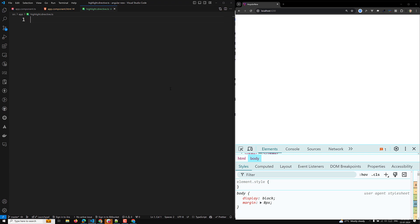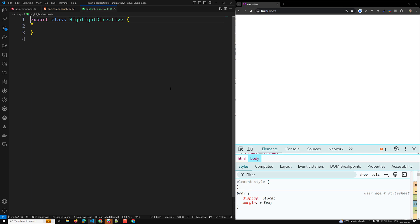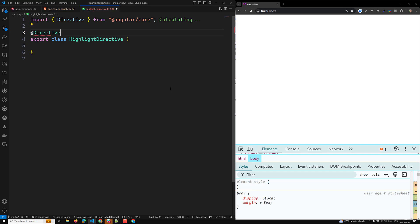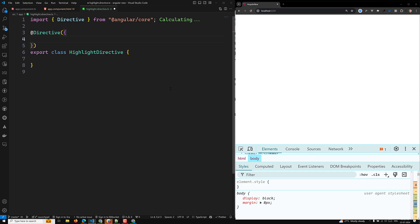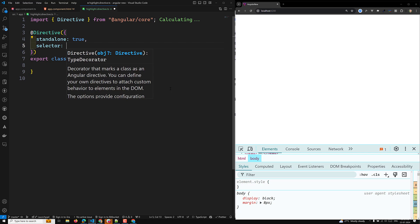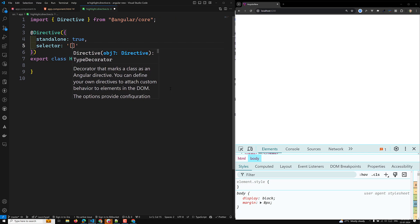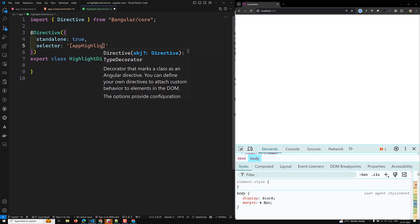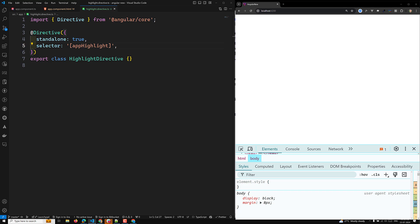I have created it manually, and a corresponding spec file highlight.directive.spec.ts is also created. Now we need to implement export class HighlightDirective. To make this class a directive, we use the @Directive decorator. The decorator configuration specifies the CSS attribute selector. We import Directive from @angular/core, set standalone: true, and set selector to [appHighlight] using square brackets.